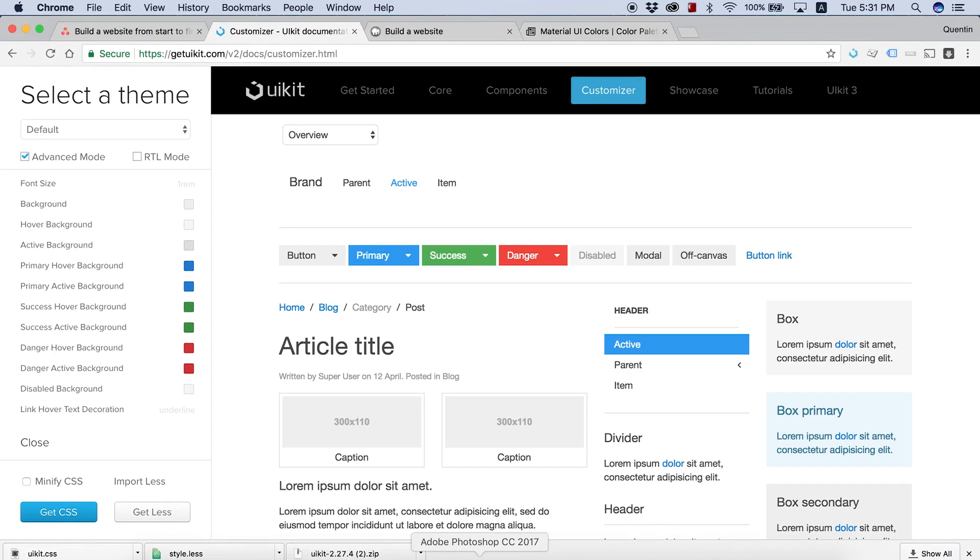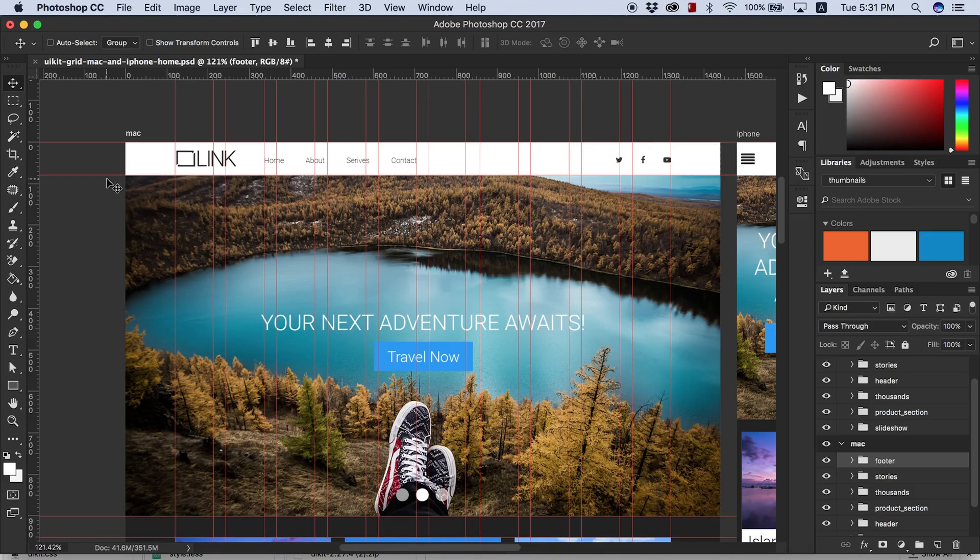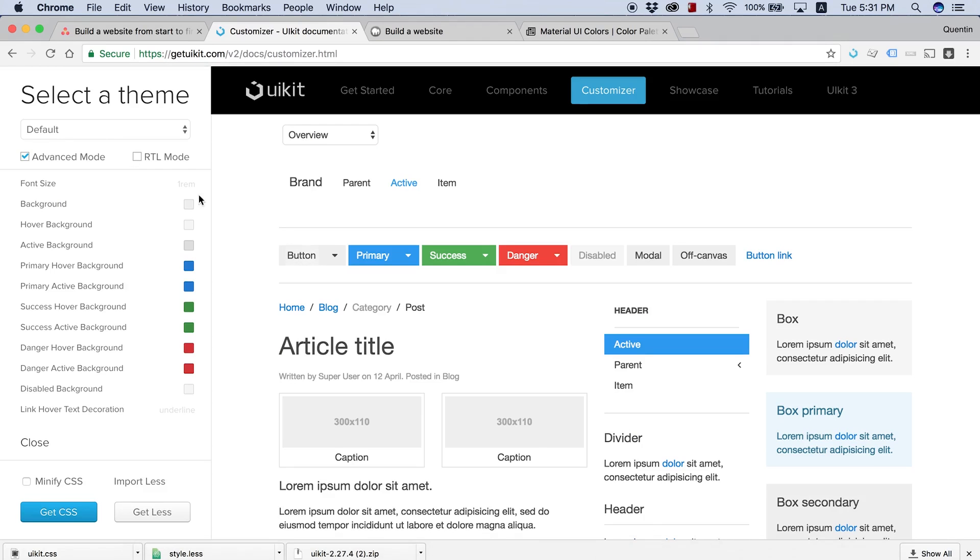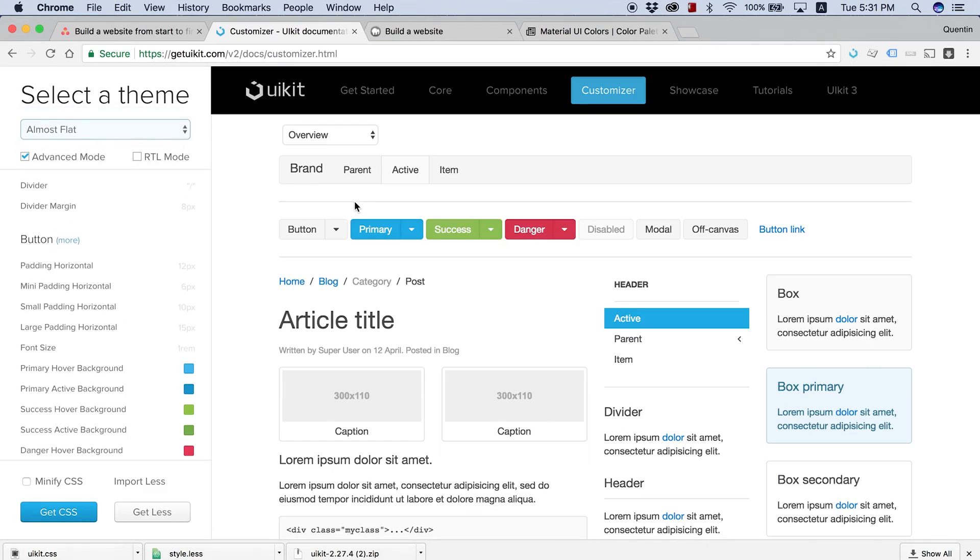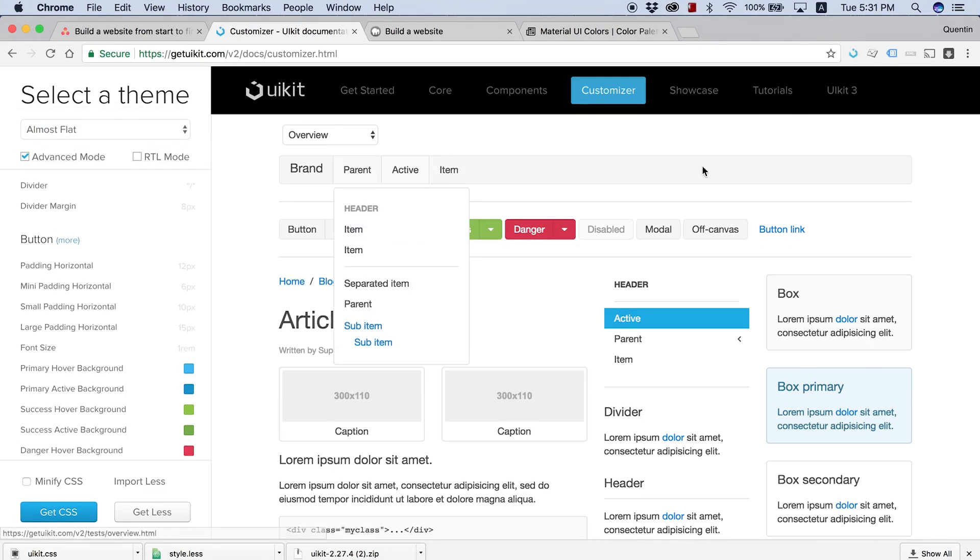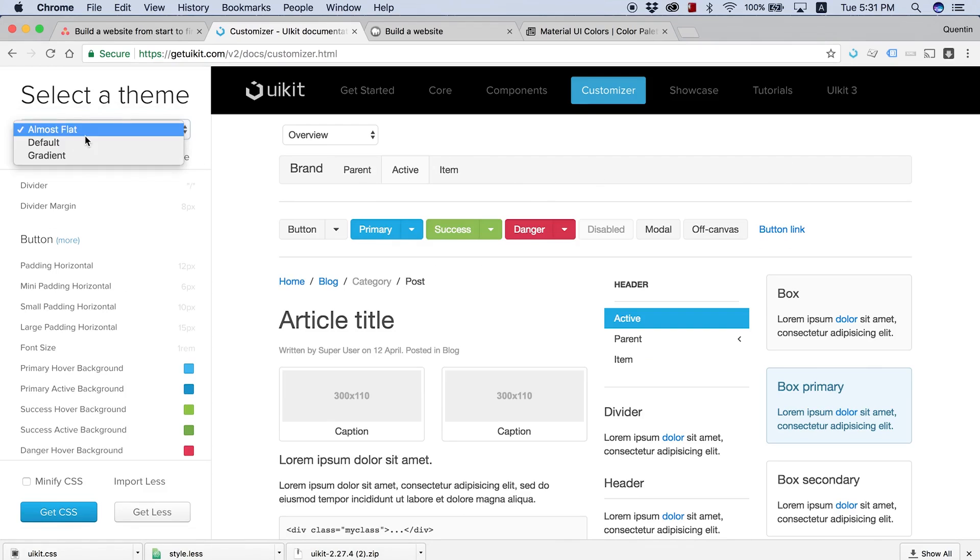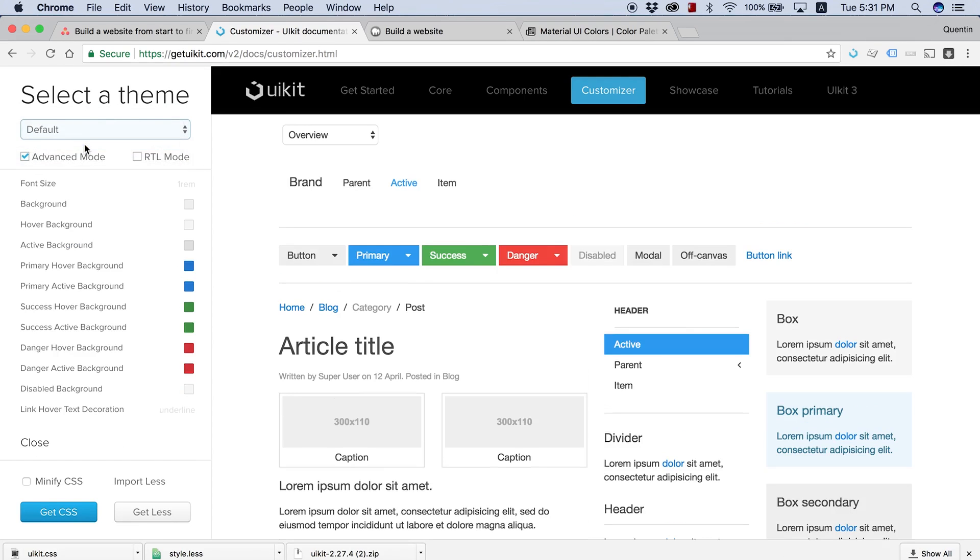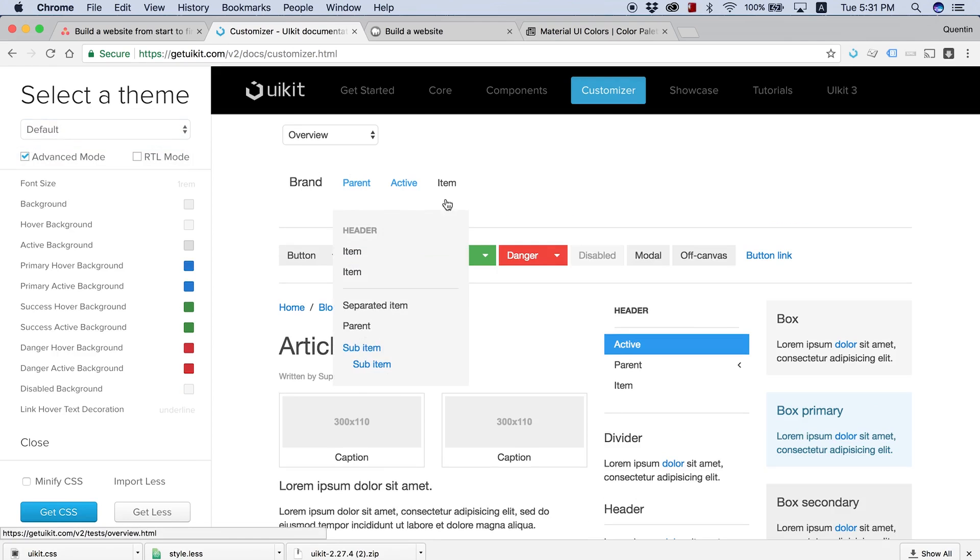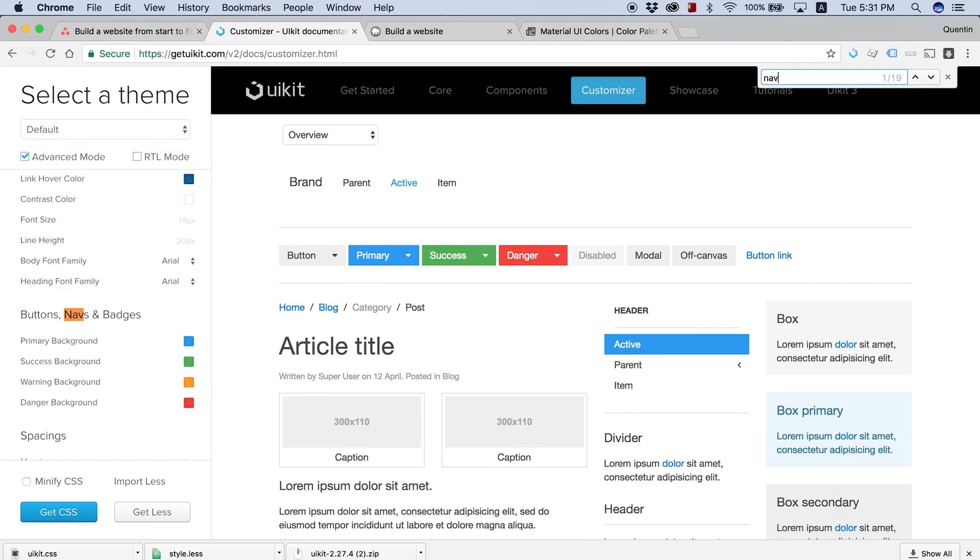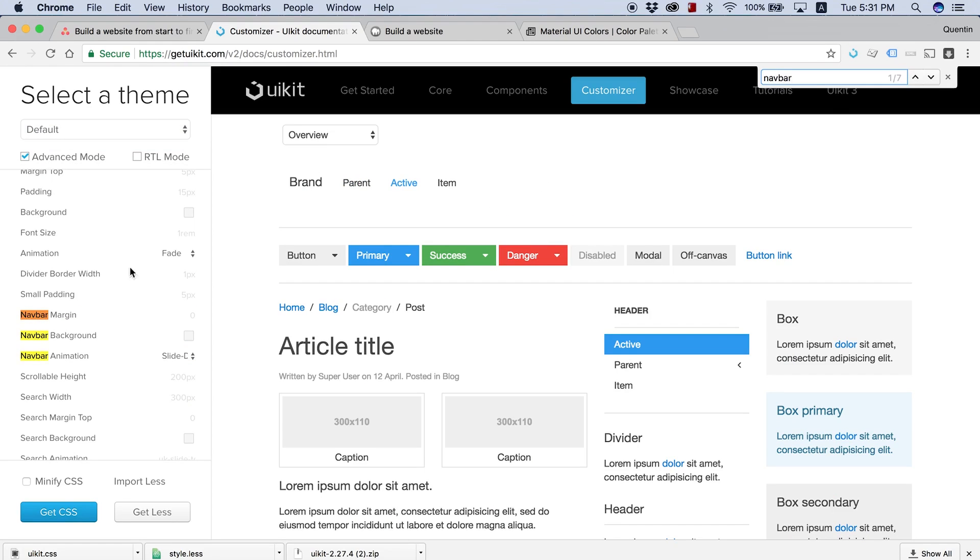But if I go back over to my design, you can see that my navigation bar over here is white. When you guys first arrive to UIKit's customizer, your nav bar is probably going to look a lot like this, where it is gray. You're not going to want that. You're going to want a white nav bar just like me. So under the default settings, this was also a gray nav bar before.